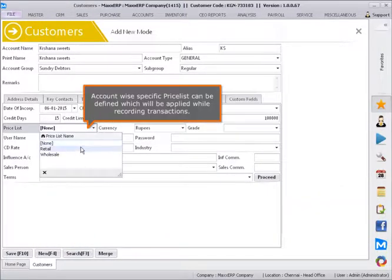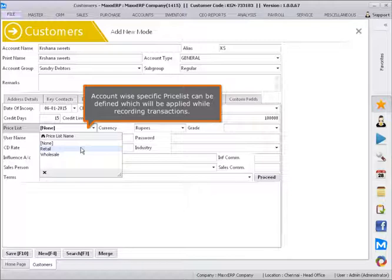Account-wise specific price list can be defined which will be applied while recording transactions.